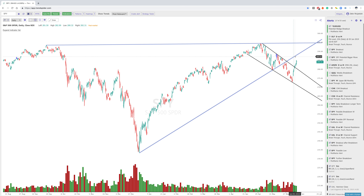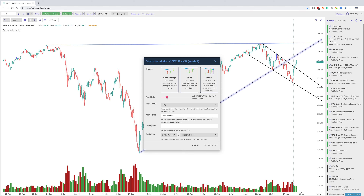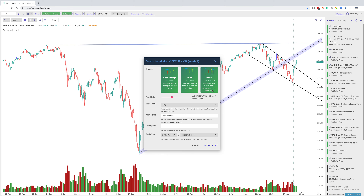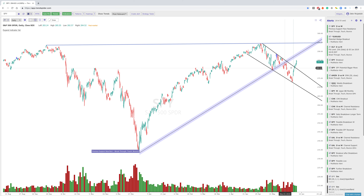If we did want to create an alert at this area, we can do so with the same sensitivity — giving it a margin of error in case the price doesn't get exactly to this area. Maybe an alert fires within $1.15 of that line. A breakthrough, touch, or bounce will trigger the alert. Previous support, now resistance, 14 days have passed and the alert is created. So if we do continue up into Friday, we will be alerted when we get to this general purple area.